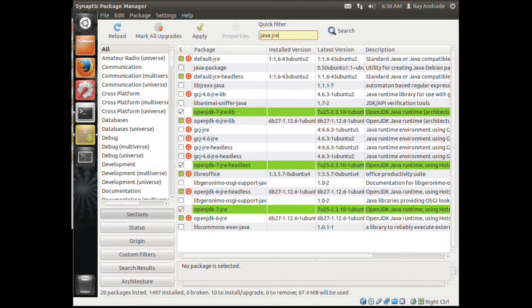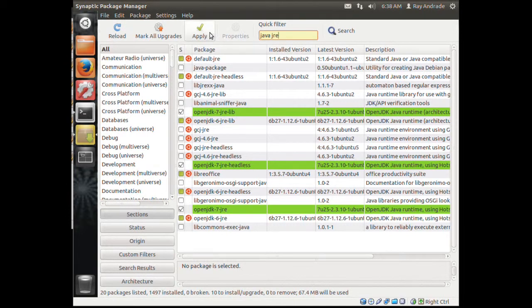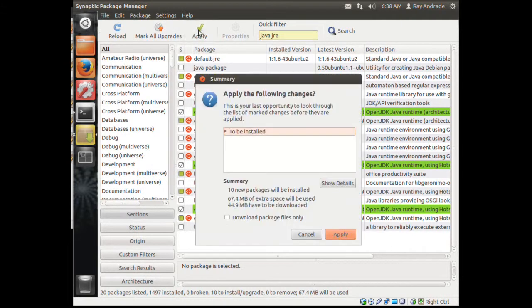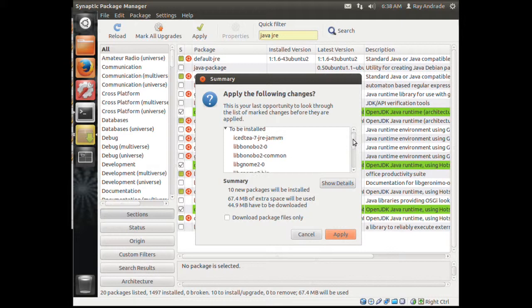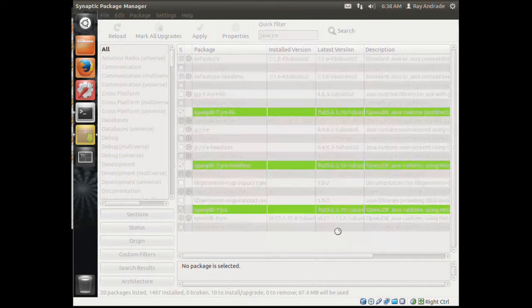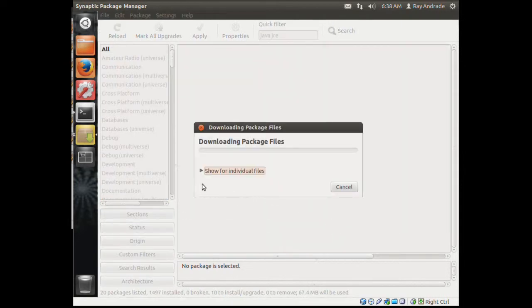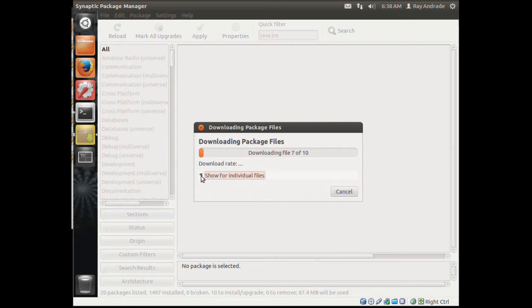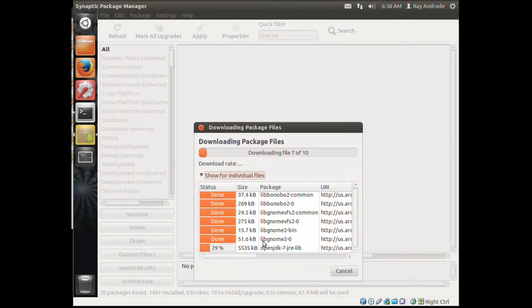We have 6 and 7 installed. We're going to install these highlighted lime green ones. When we apply, it'll give us a list of items we are installing and we apply them. We can even watch it happen as it goes. It's pretty fast, pretty easy.